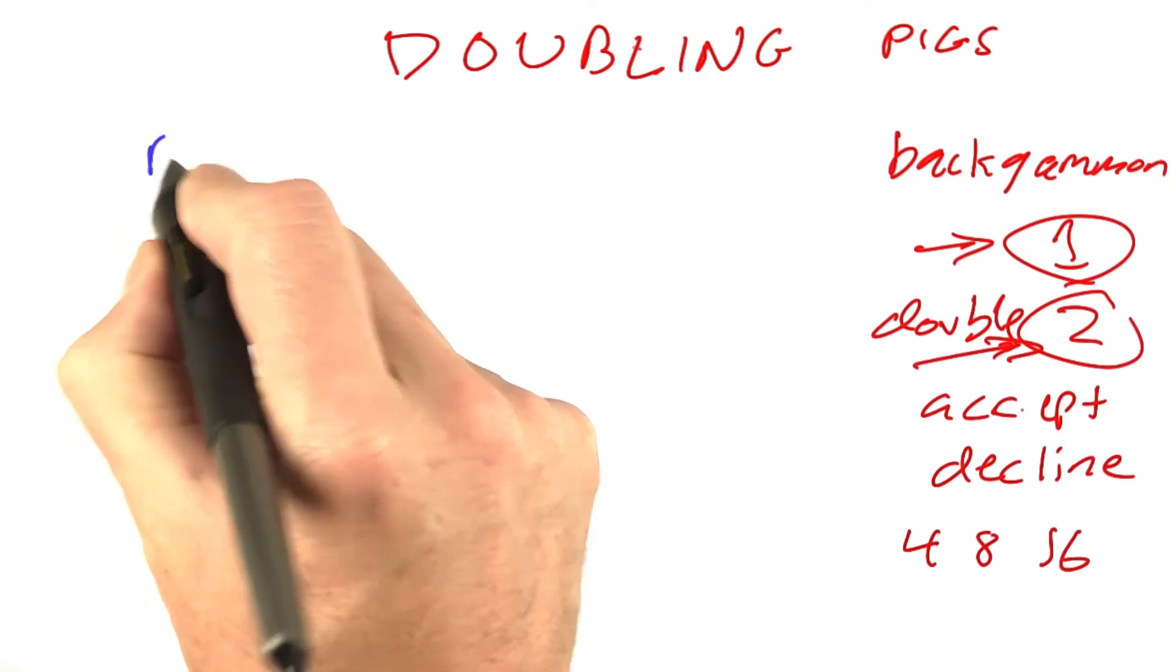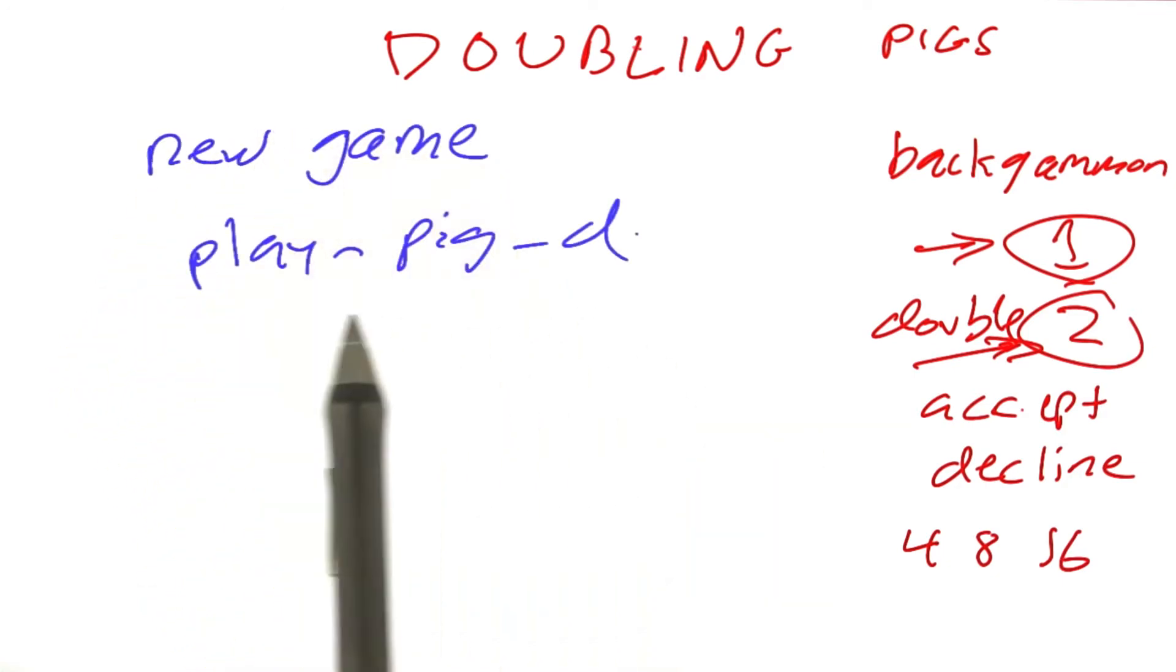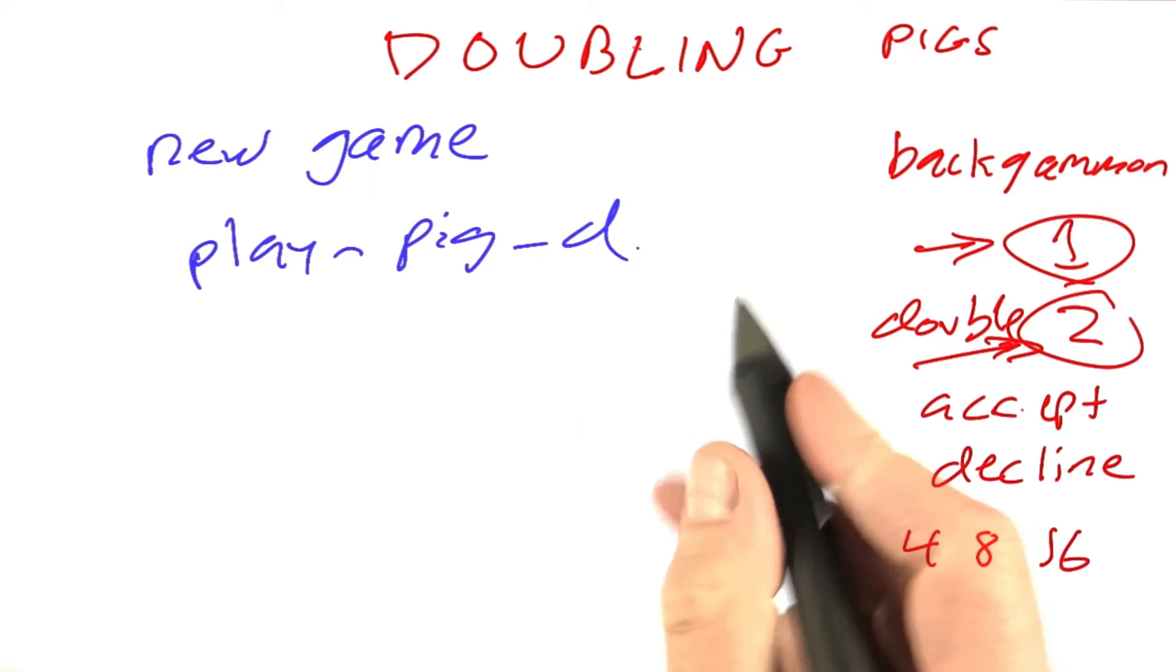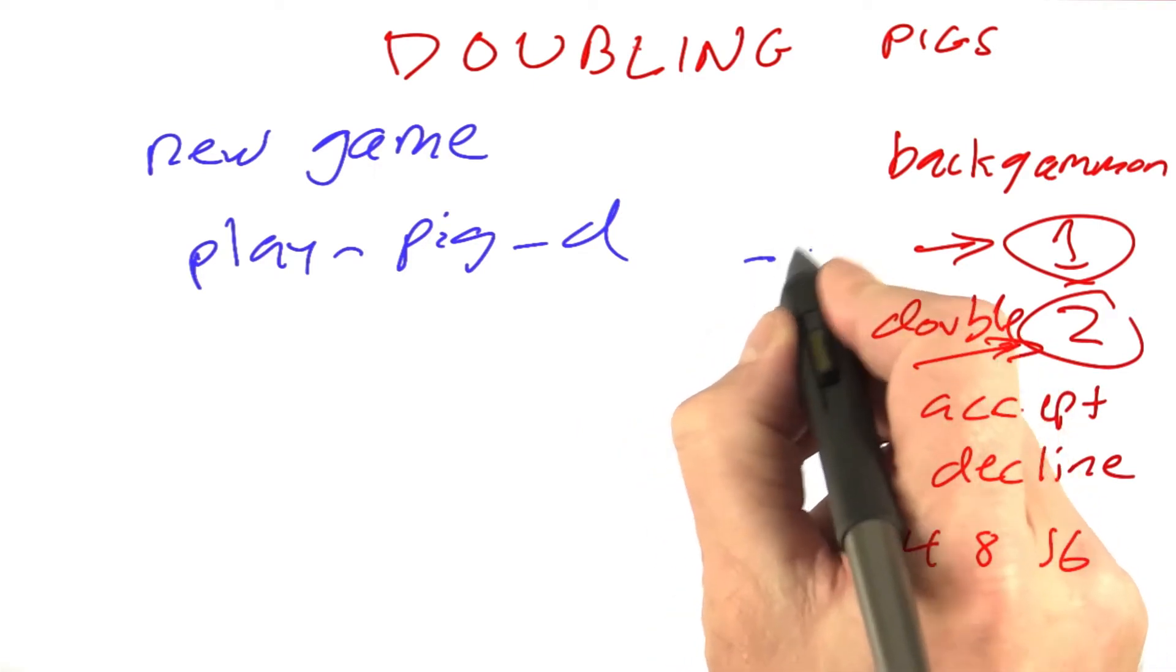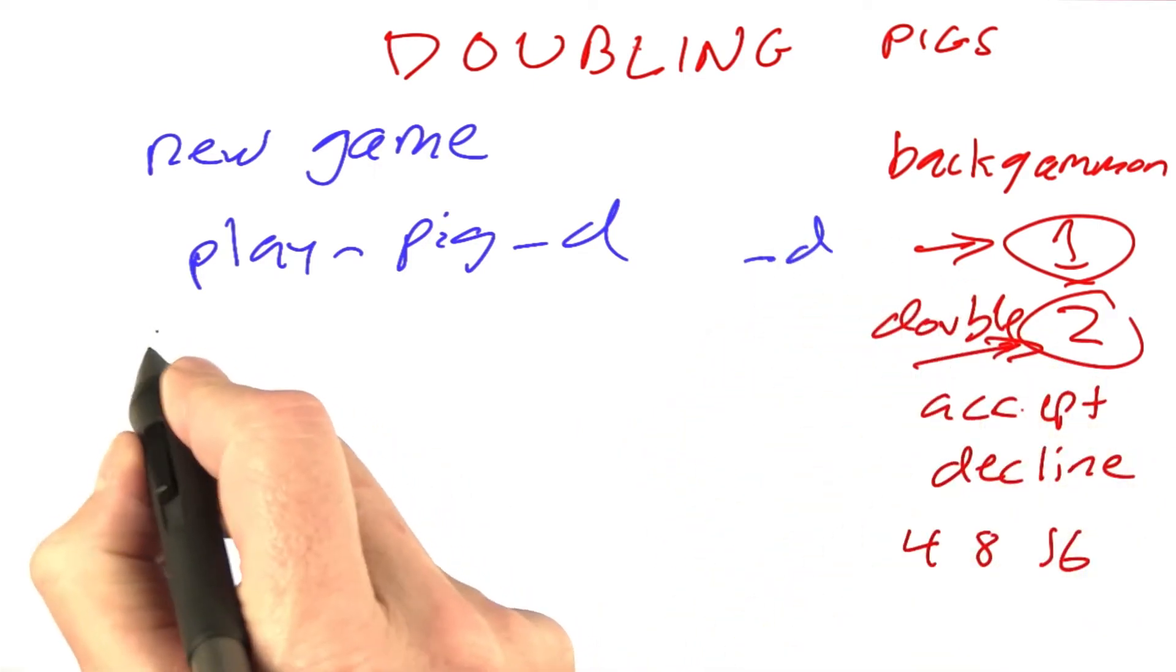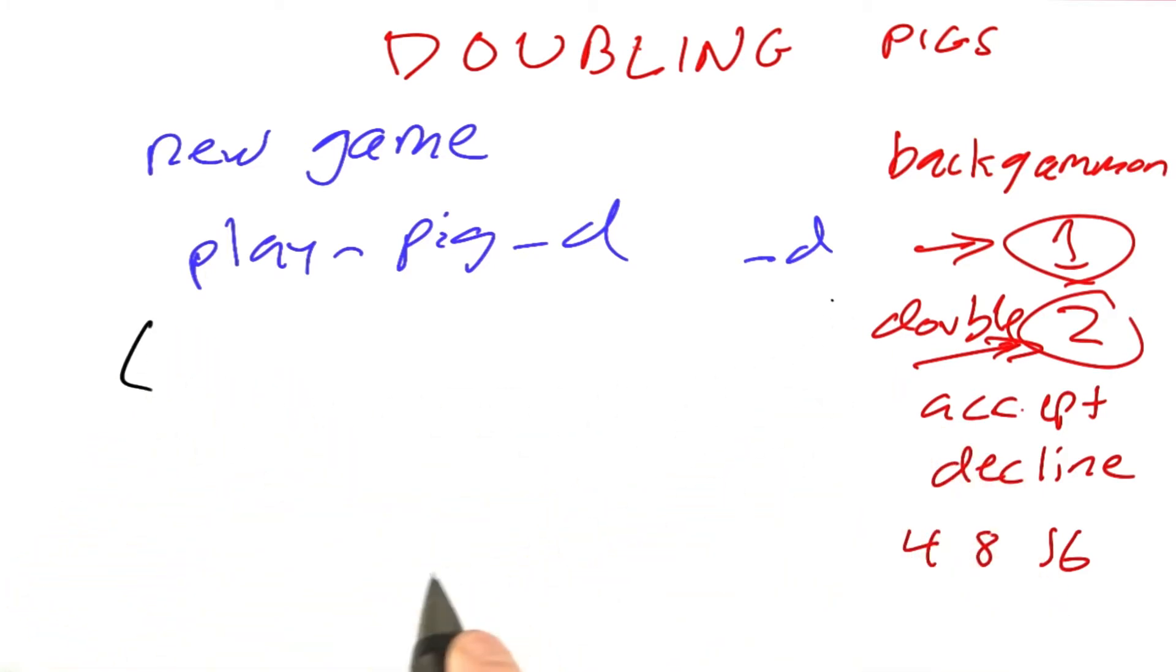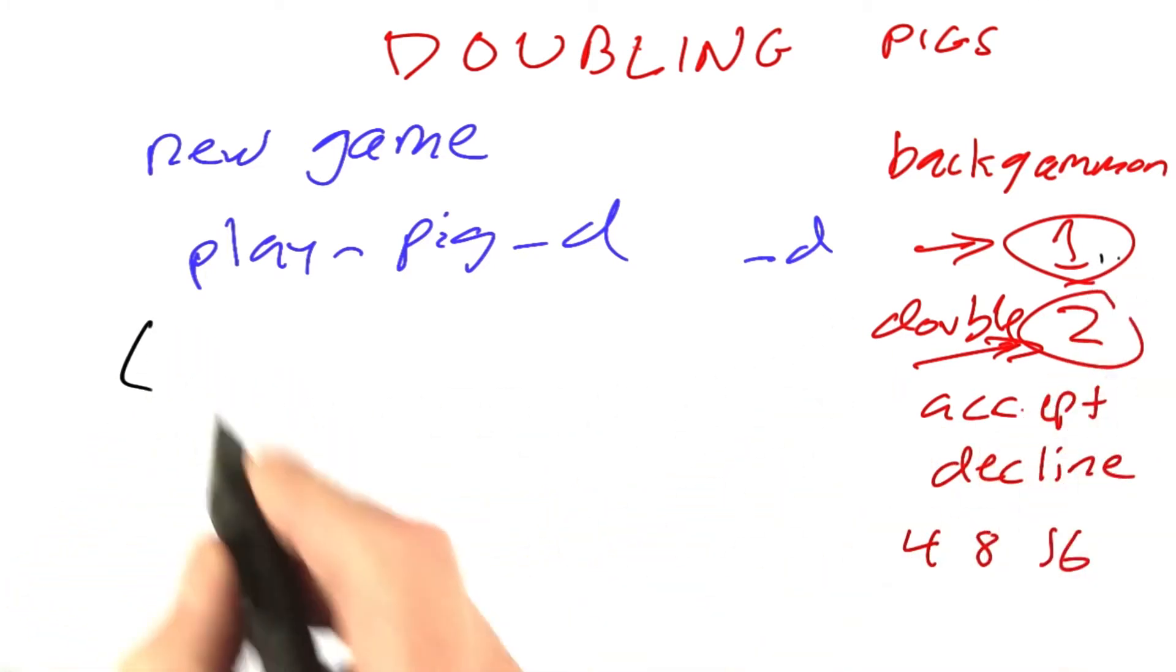We're going to define a whole new game. The top-level function will be called playPigD, D for double, and all our functions will end in that D. A state in this game will be just like before, a score with one new value for the doubling amount.